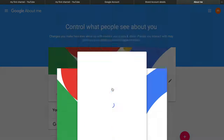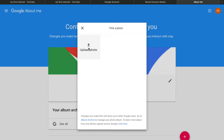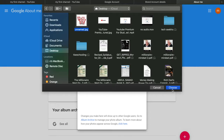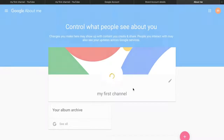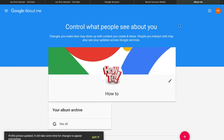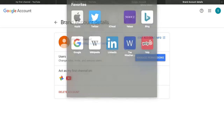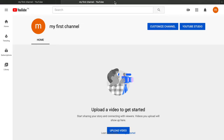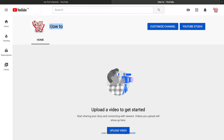Upload that picture to your Google account — it will appear on your YouTube channel as the logo. Click upload, choose your picture, and click done. Change the name to 'How To' and click OK. Now go back to your YouTube channel, refresh, and you'll see the name and logo have updated. Next, click 'Customize Channel' to add channel art.